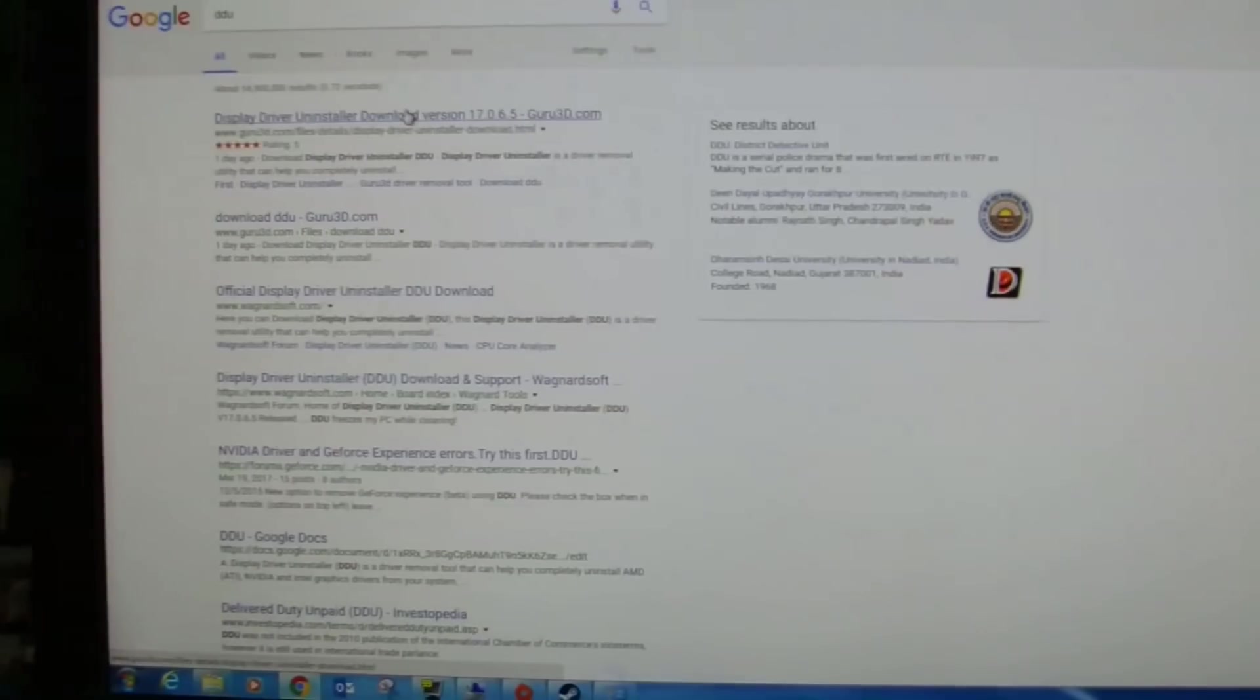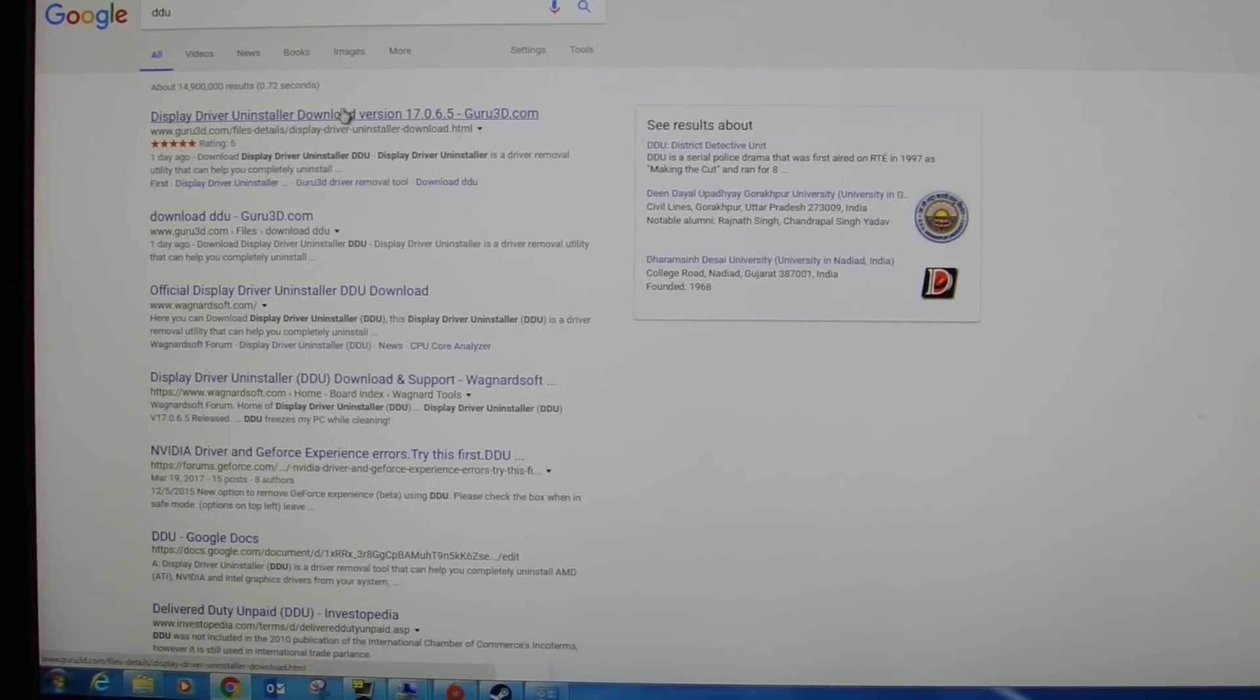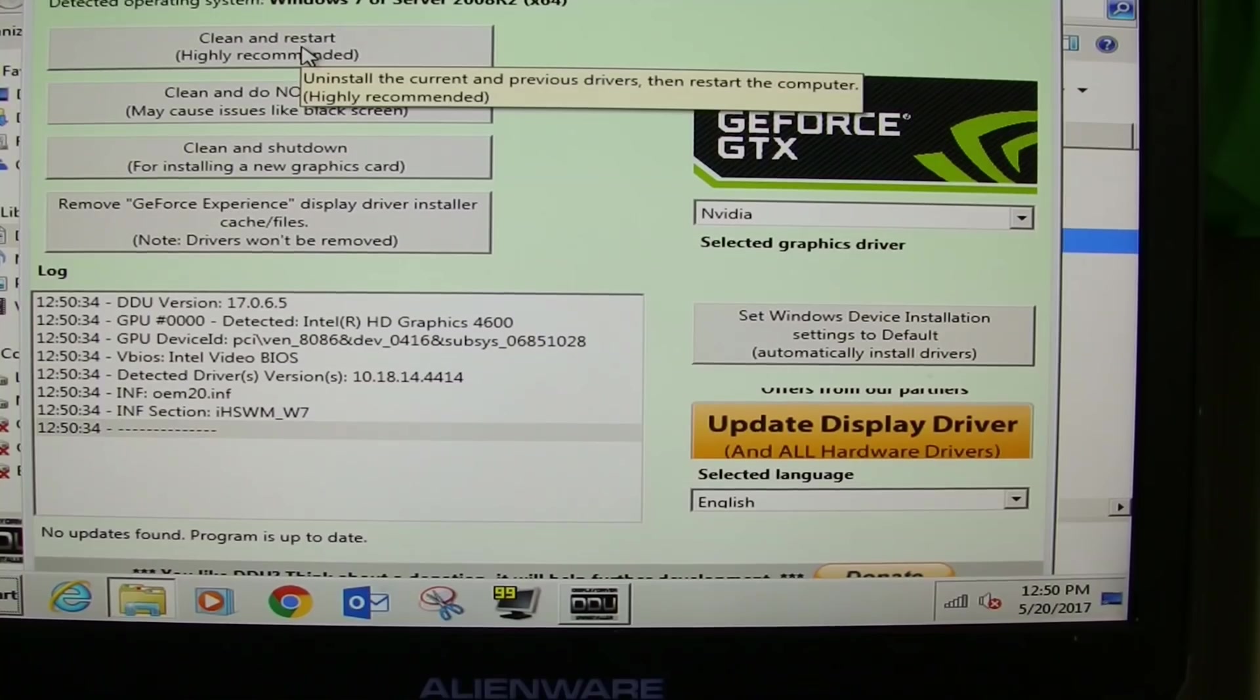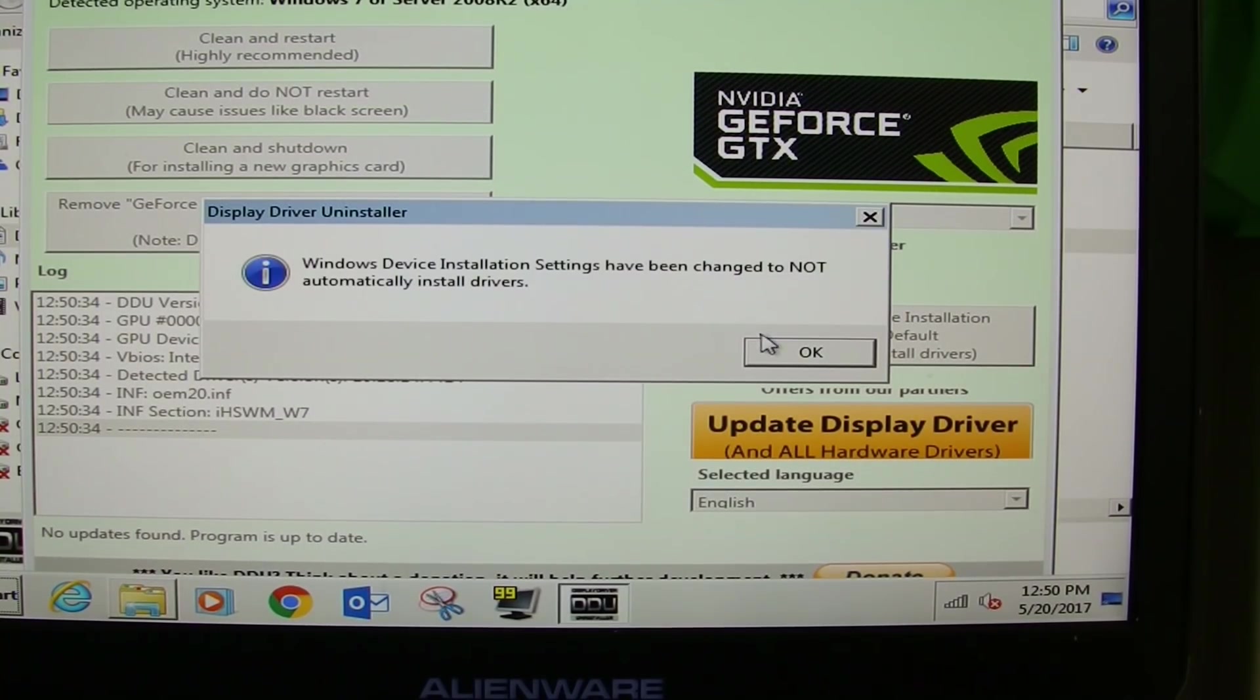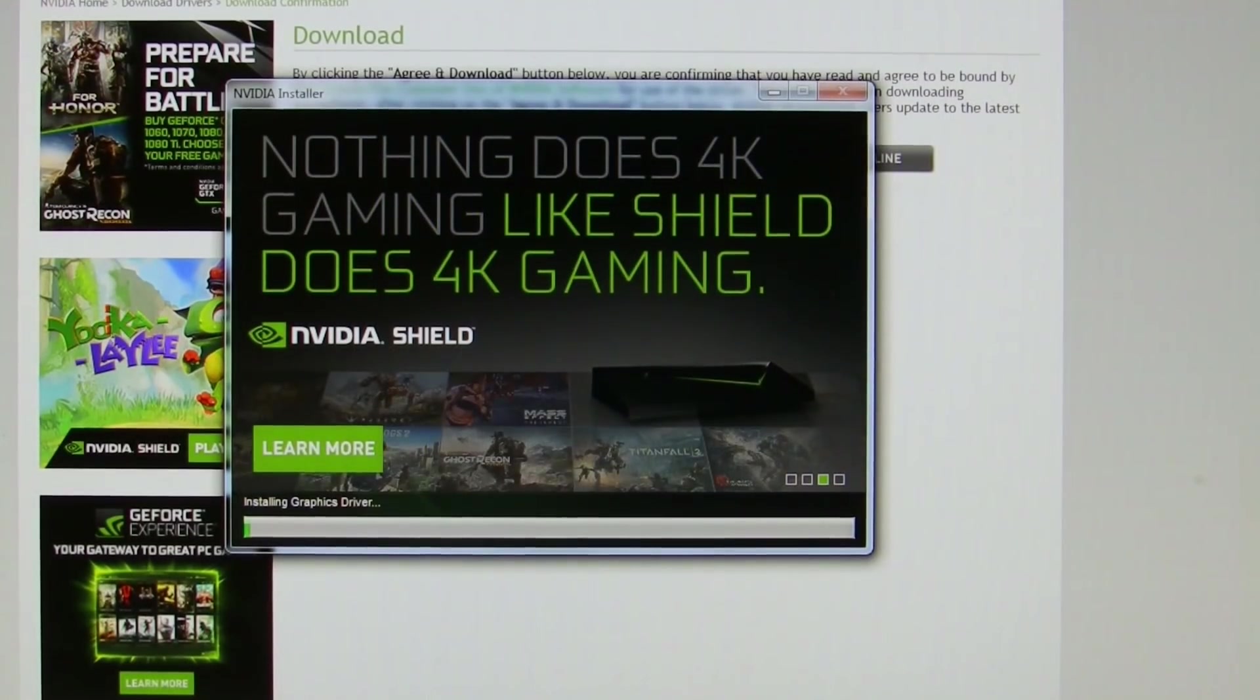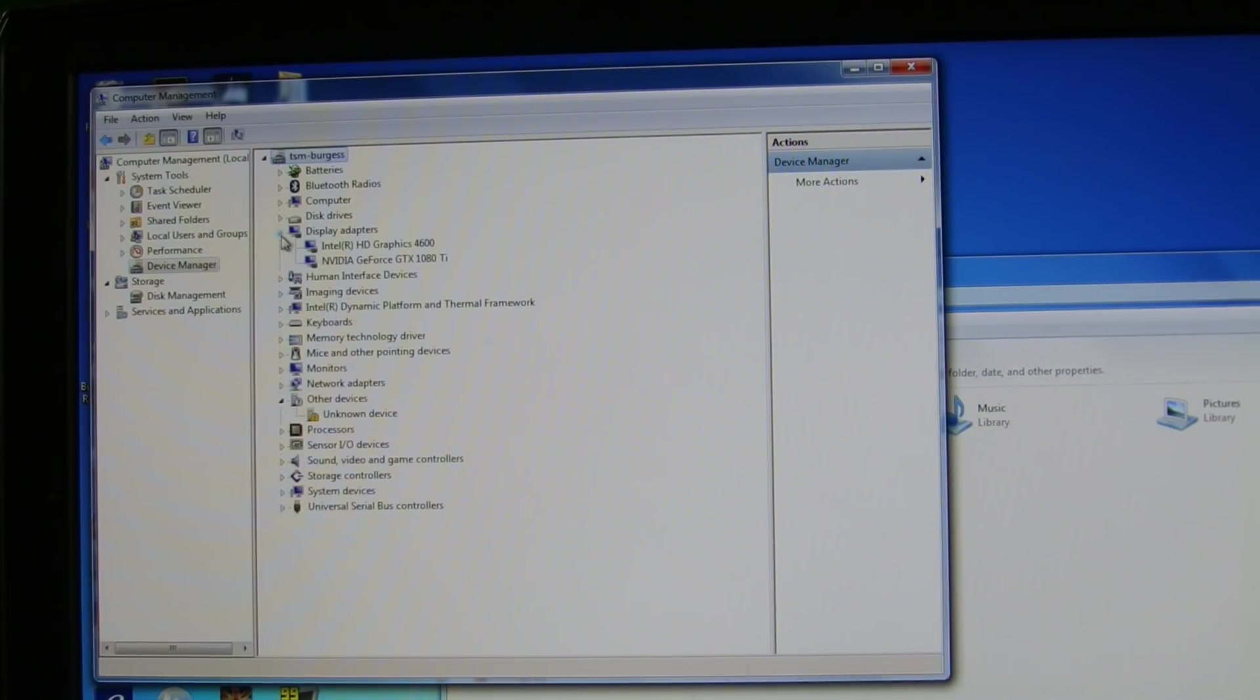So let's use DDU and clean up those drivers. Downloading it from Guru3D and running it in safe mode, it does clean out all drivers. Once you restart, you want to install the graphic drivers from the Nvidia website. So once that's accomplished, everything is nice and clean, and we go back and make sure the dedicated GPU is set for the games you want to test.